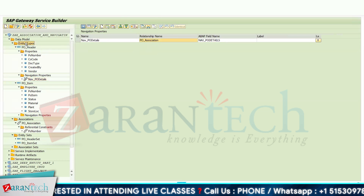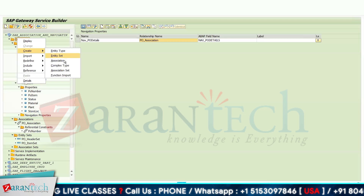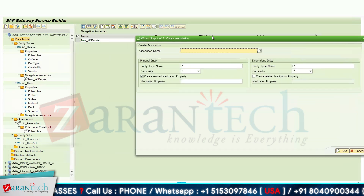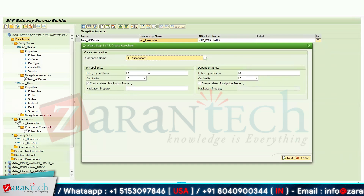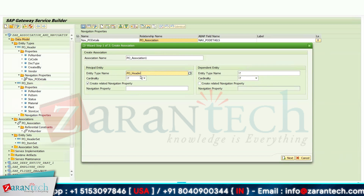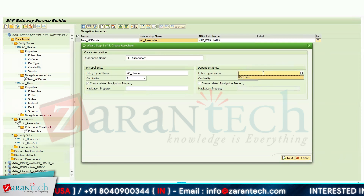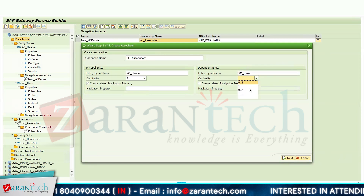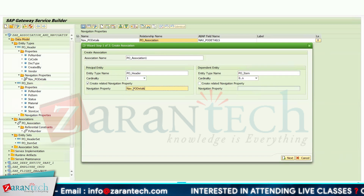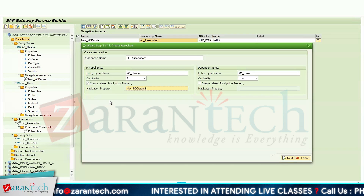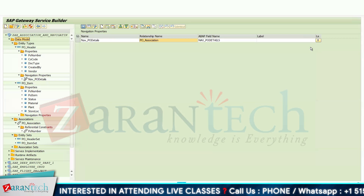When you create an association, a pop-up screen appears where you name the association. For example, I am giving the name PO_Association_1. Then in the entity type I set the principal cardinality to one and the dependent entity to PO Item with a cardinality of zero to N. Here I provide the navigation property name as NAV_PO_Details_1 — this is how we define the navigation path from header to item.